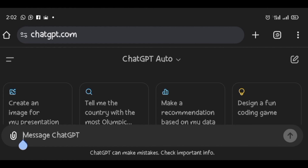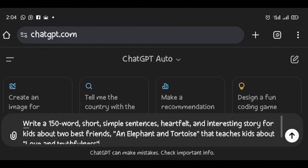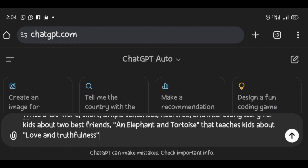The first step is to search for the content of your storybook. If you don't have it, go to ChatGPT and use it. I will enter a prompt on the ChatGPT message box to generate the story content. Here it is: 'Write a 150-word, simple sentences, heartfelt and interesting story for kids about two best friends — an elephant and a tortoise — that teaches kids about love and truthfulness.'